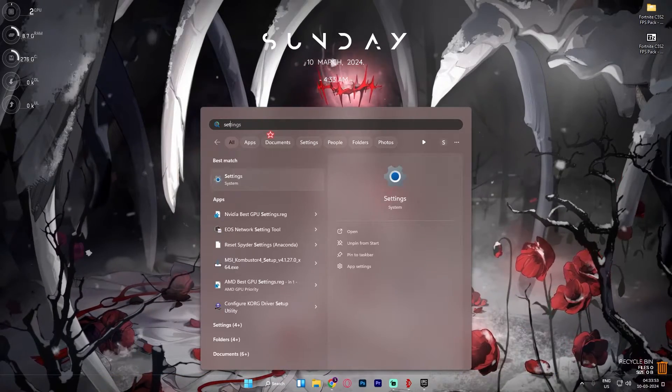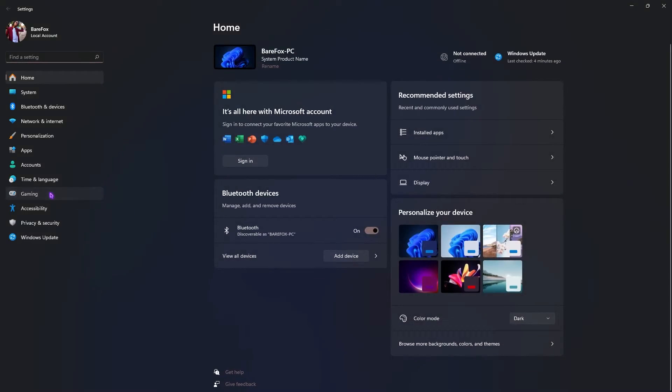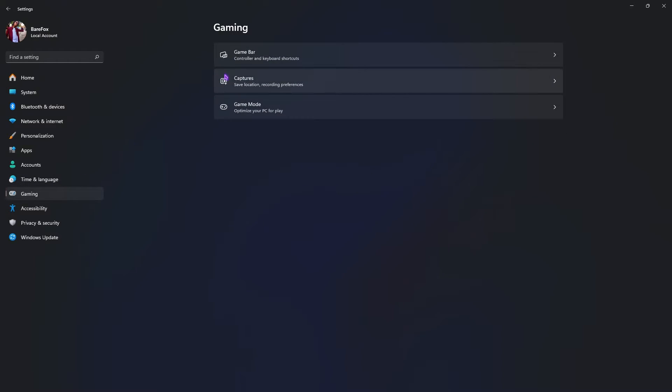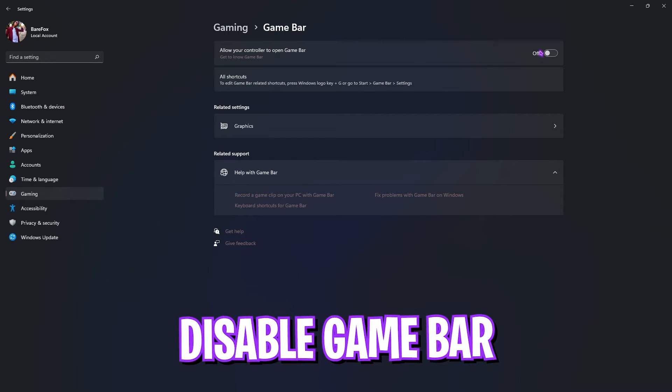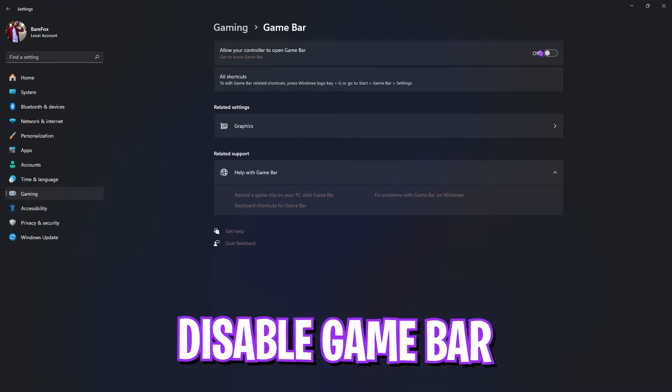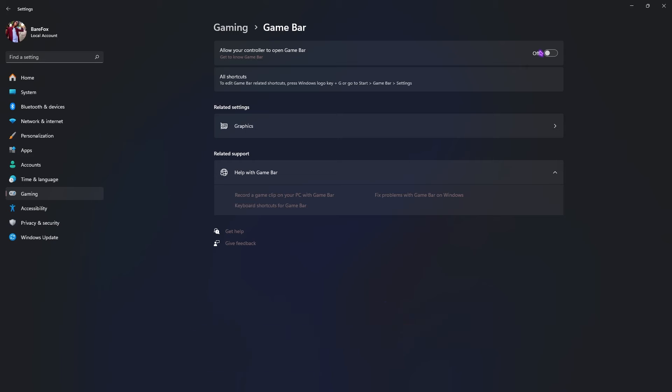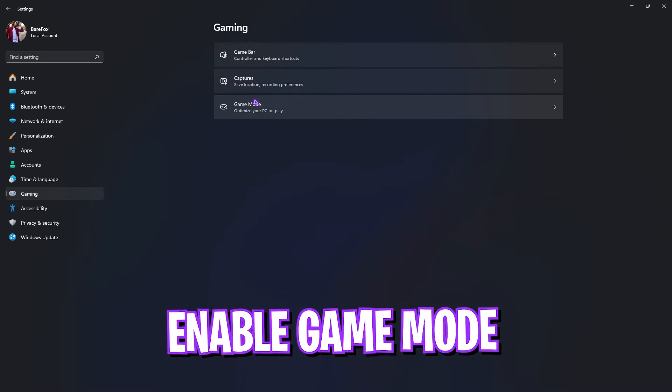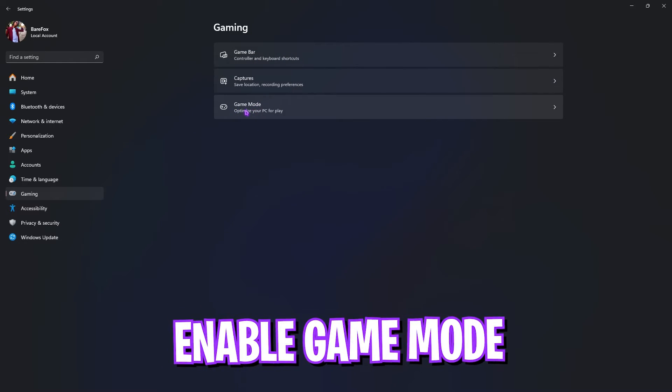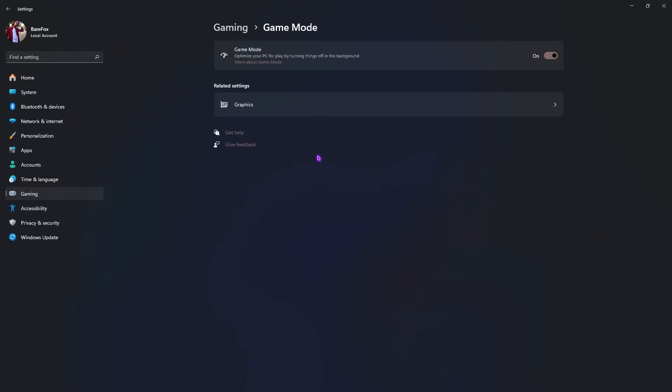Next step is the essential Windows settings. For that you have to search for Settings on your PC. Once you're here, go over to Gaming, go over to Game Bar, and make sure to turn this thing off. Game Bar consumes a lot of processing in the background and will directly impact your FPS. Go back to Gaming, then scroll down and you'll find Game Mode. Enable this thing as it will optimize your PC by turning things off in the background including your background applications and notifications.